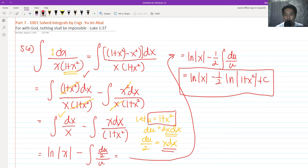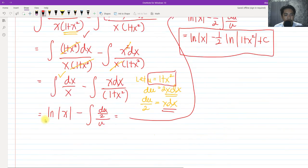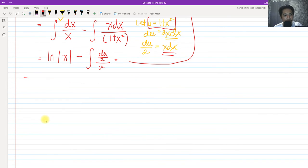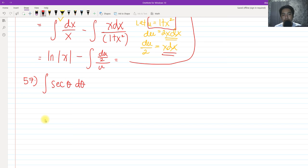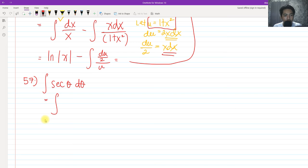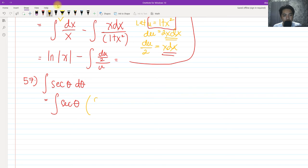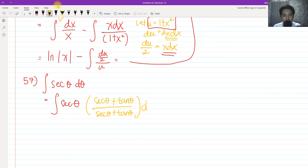Now let's proceed with number 57: the integral of secant θ dθ. We are going to derive how this is integrated. First, I'm going to multiply secant θ by the quantity secant θ plus tangent θ, all over secant θ plus tangent θ — which is technically equal to 1, so there's no harm in doing that.